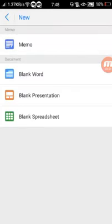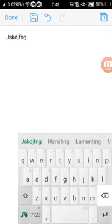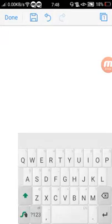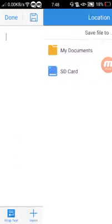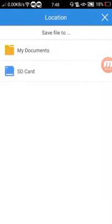If you click on the memo, you can write anything you want, then just tap save. It will let you choose where to save it.